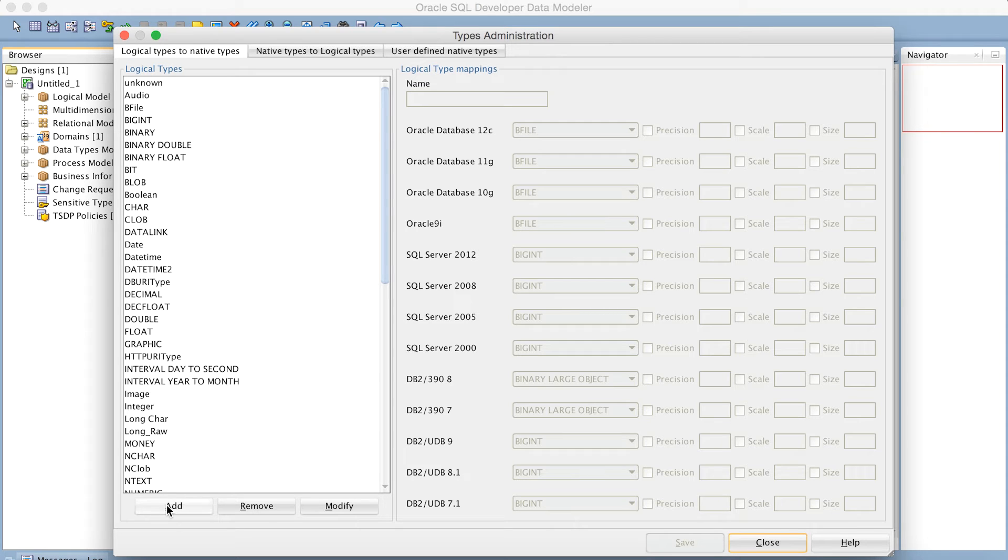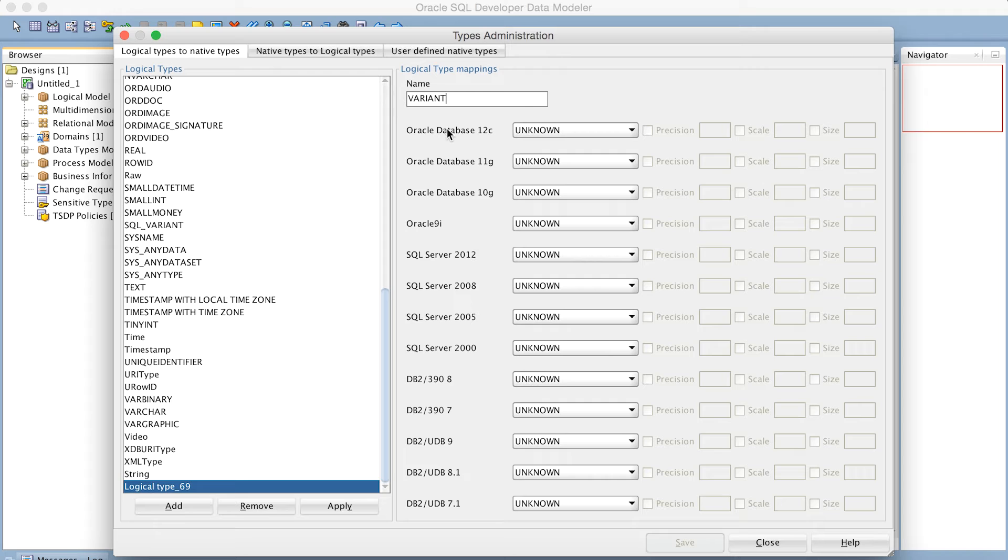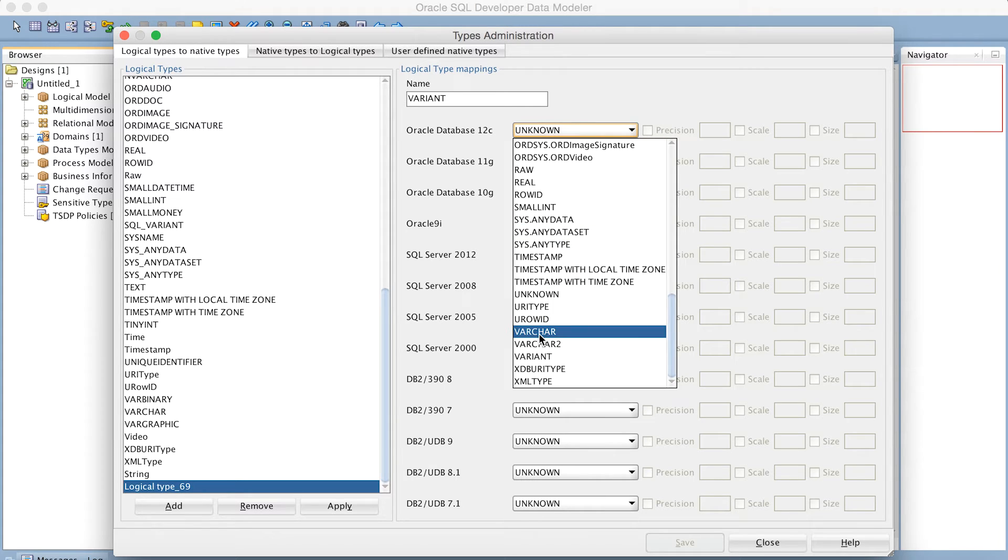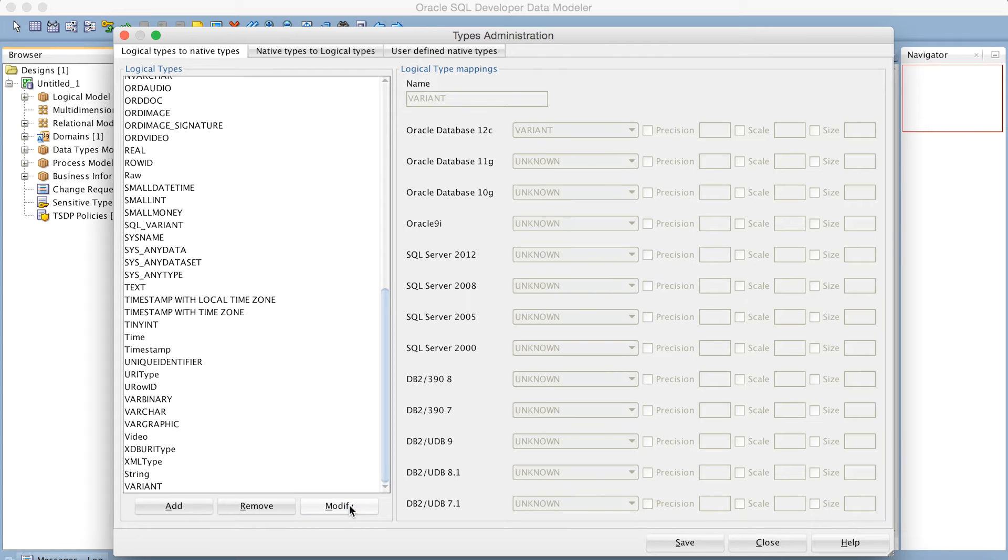To do this, we're going to need to hit Add first, create a new logical type, also called Variant. And since we are working with an Oracle 12c definition, I can simply go in there and scroll down, and look, there is my Variant type there. I have to hit Apply, and then hit Save.